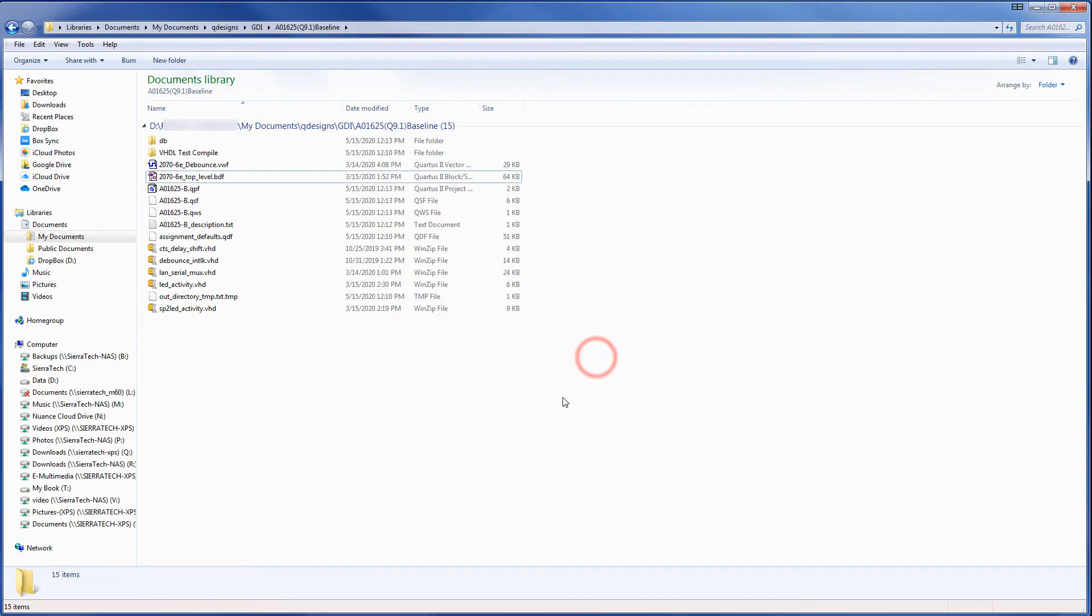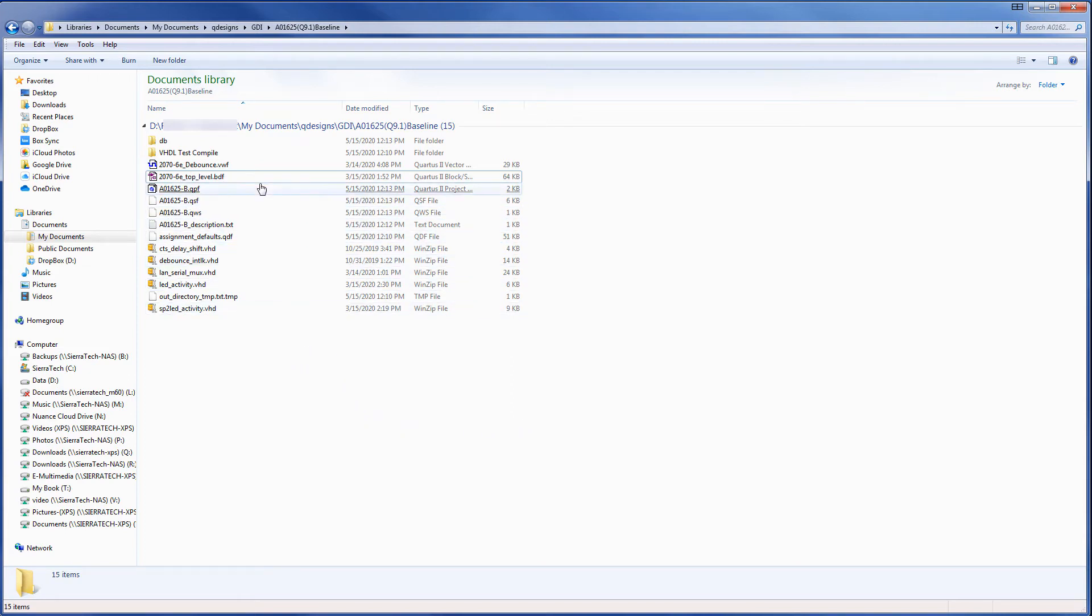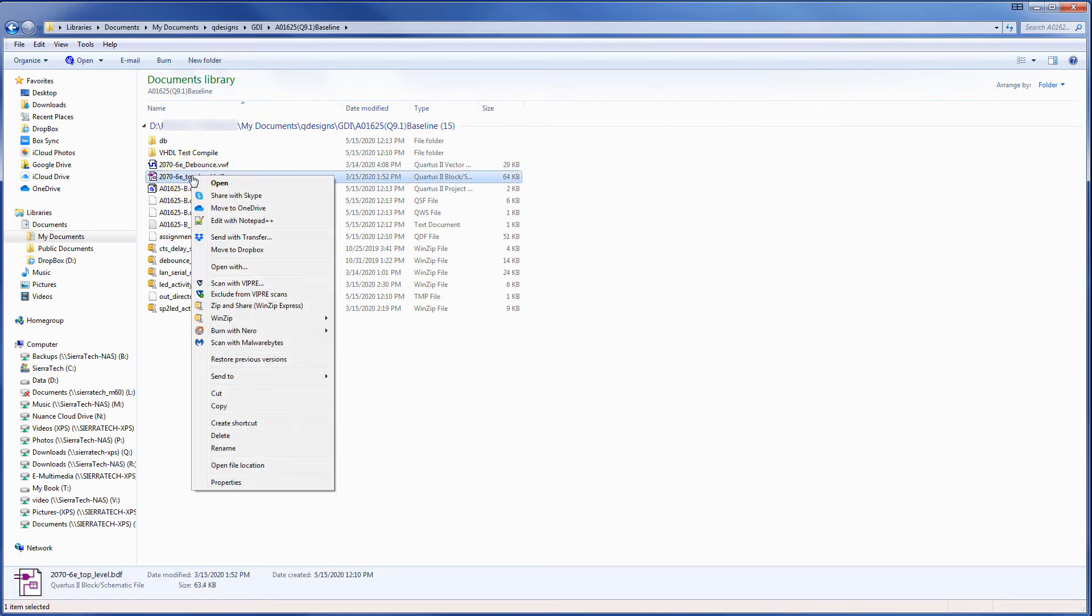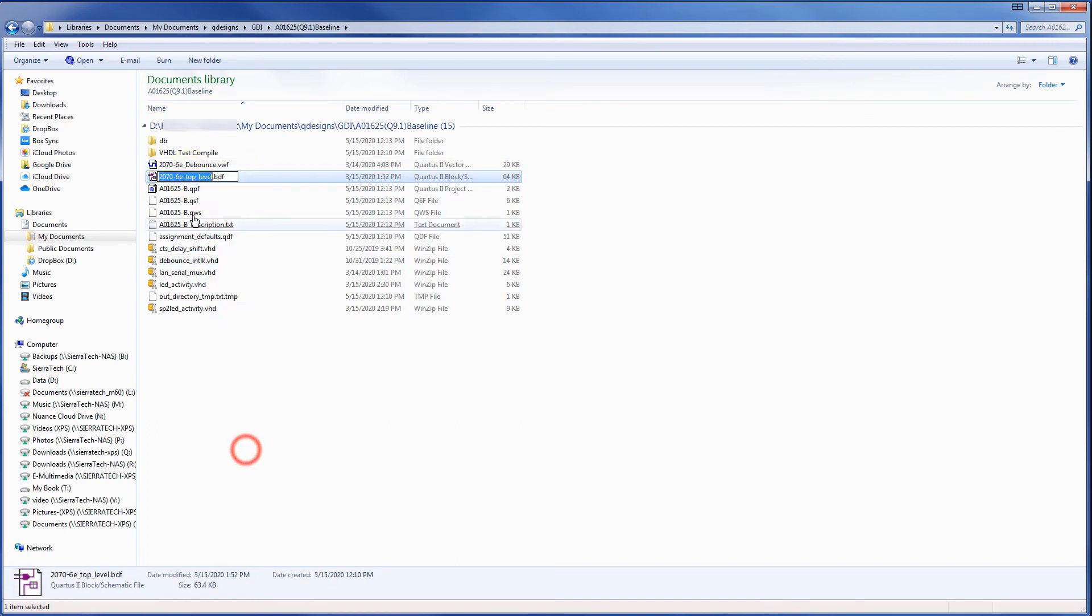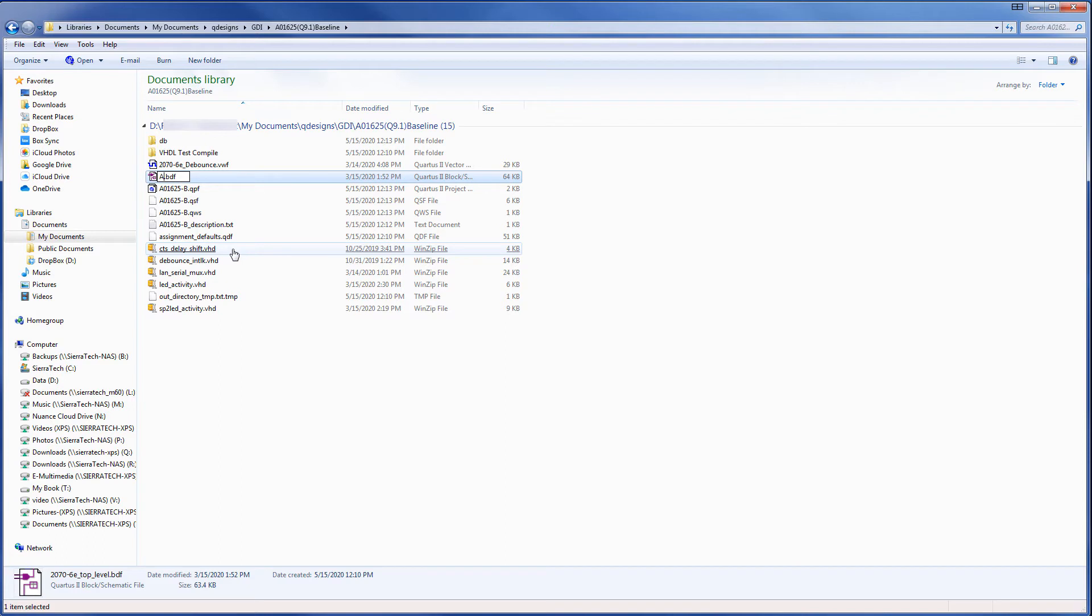Now we need to rename the top-level block diagram file to reflect the current numbering that we've generated. Right-click. Rename. And we'll just type A01625-B.